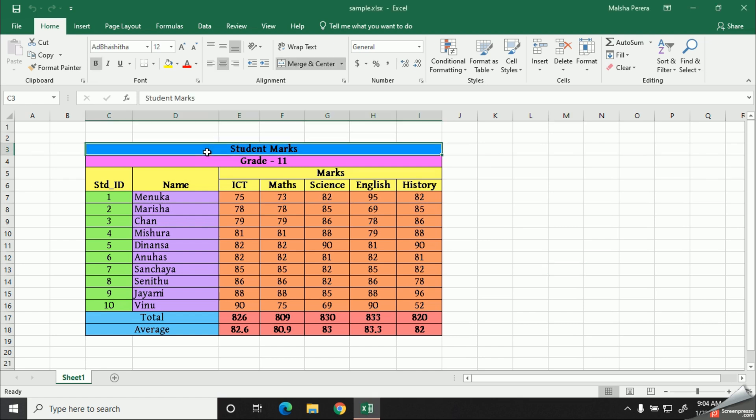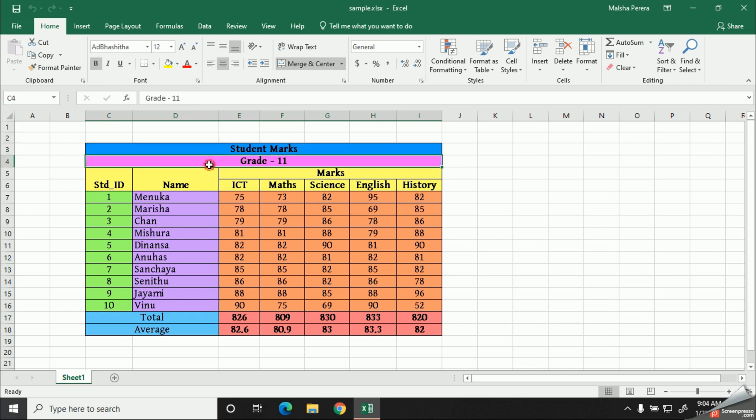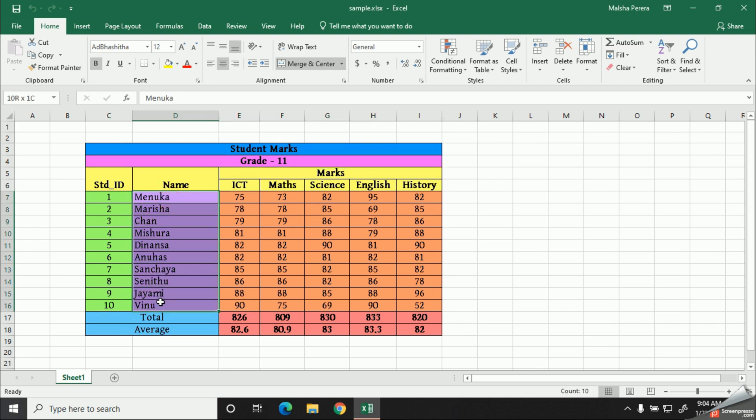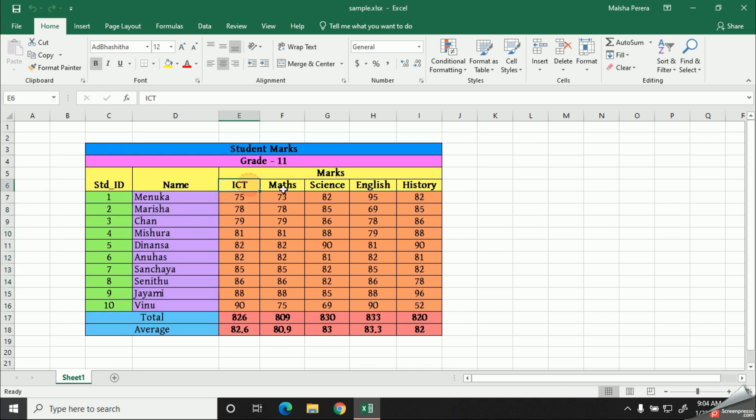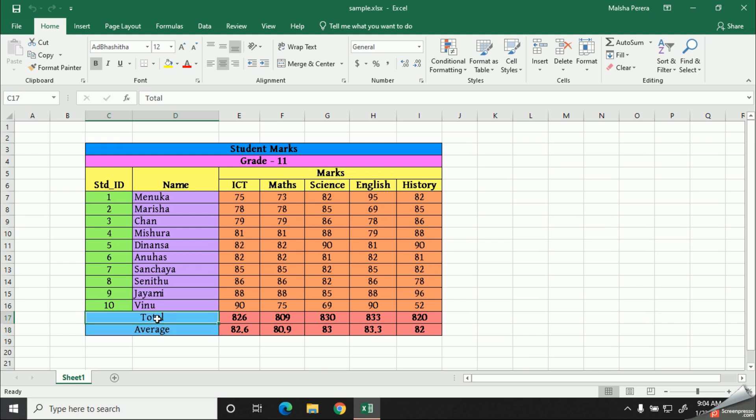In the top of the table I have mentioned a heading 'Student Marks'. In the next row I have mentioned the grade as grade level. In my class I have 10 students, so I selected the first names of them. In front of that I have mentioned the marks for ICT, Maths, Science, English and History. And you can see the last two rows are for the total and the average.